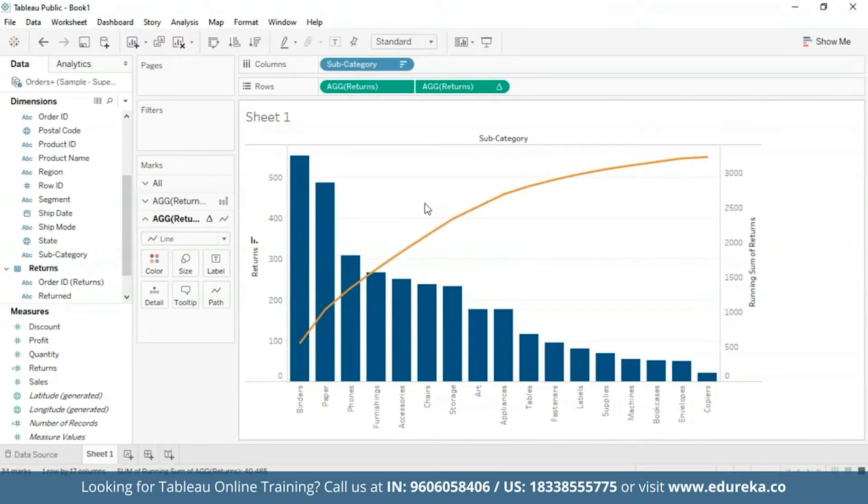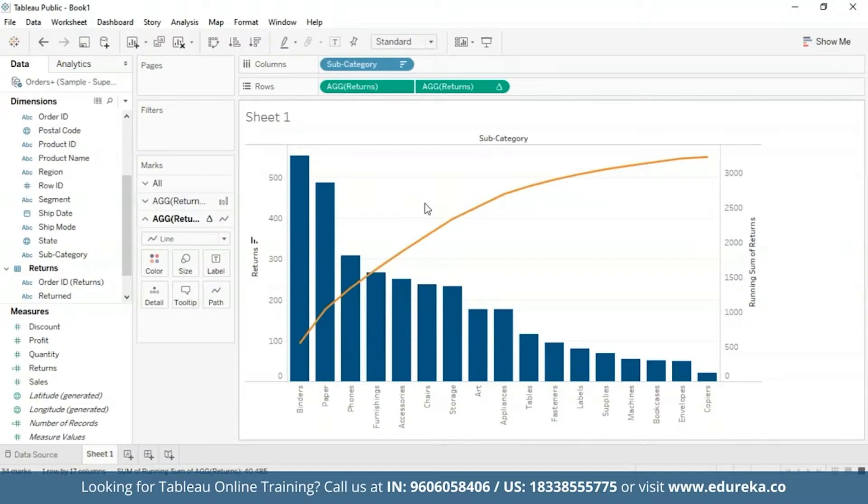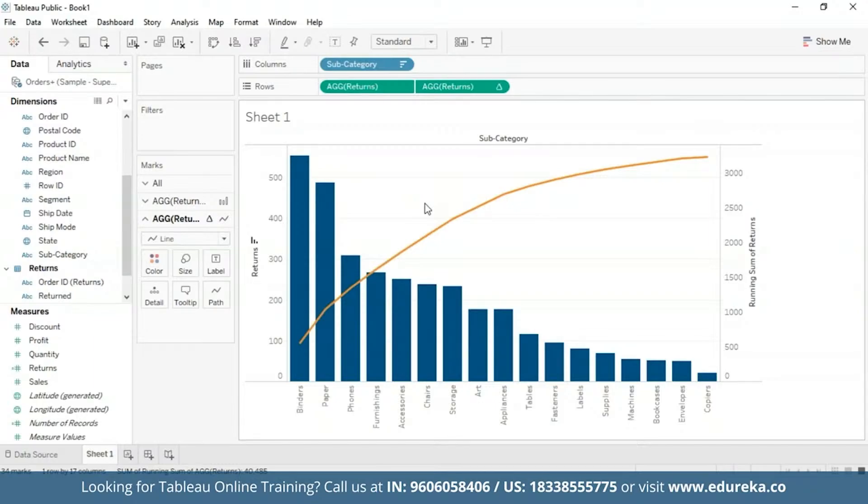Now with the table calculation for running total, you can add a second table calculation to the result, and that is how we are going to be calculating the raw running total number for each product subcategory. And then we will add a secondary calculation to determine the cumulative percent total.